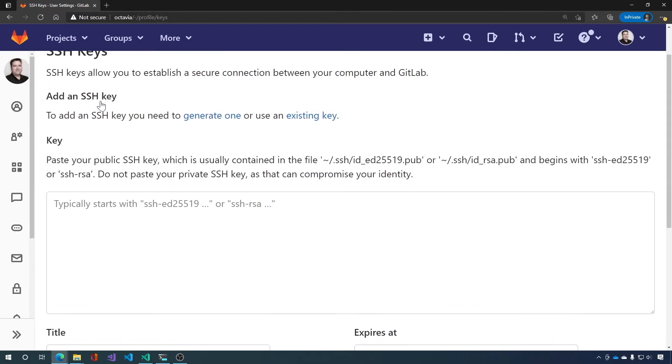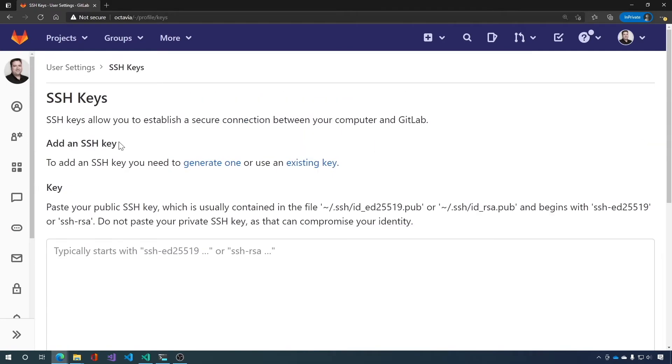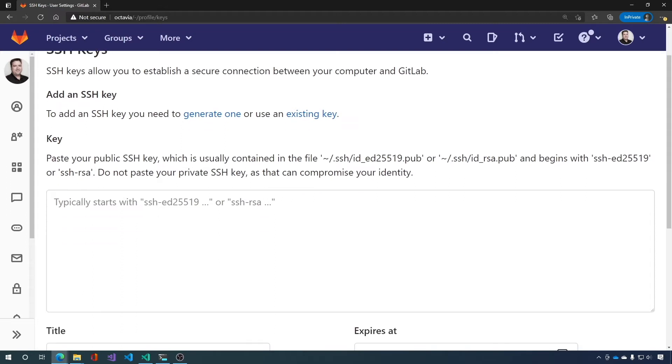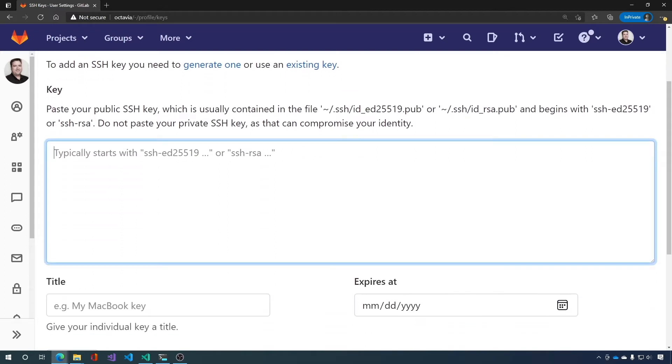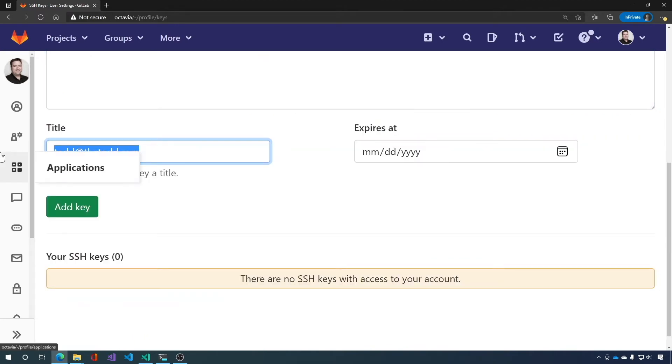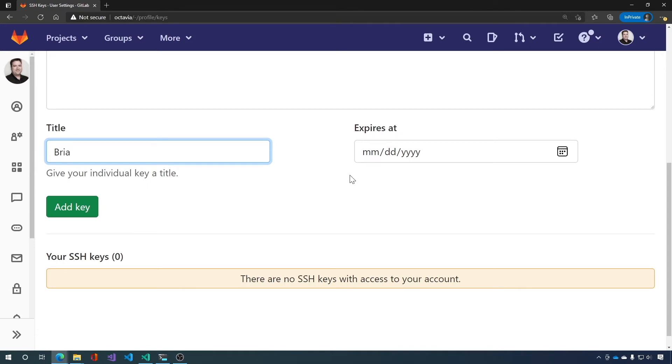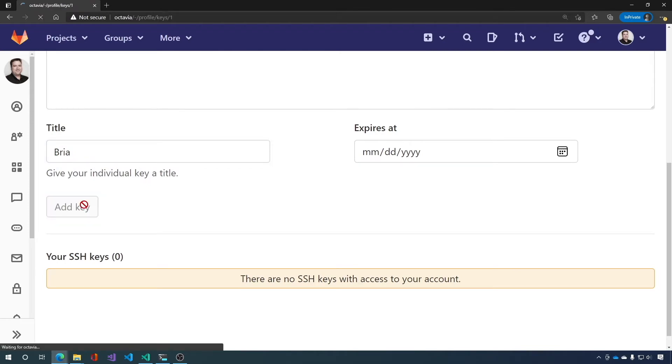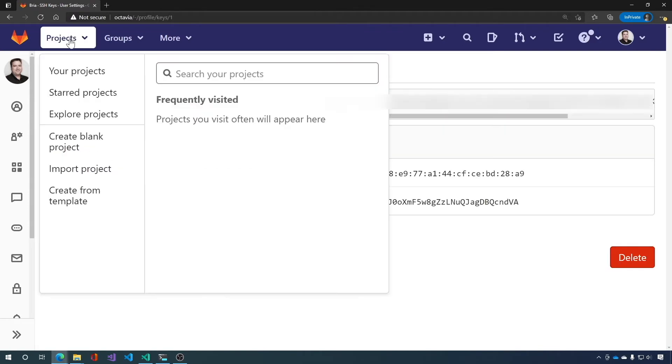And this is simple. We just take our SSH key from our .SSH folder. Remember to grab the public file. And we paste it in here. Then we give it a name. I'm going to go ahead and give it the name of my machine here, Bria. And we'll leave expires at blank. So then we click add key.